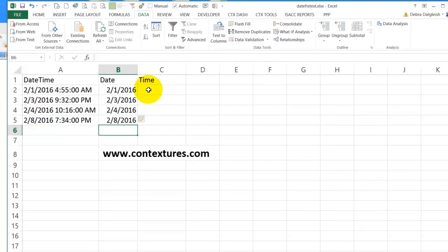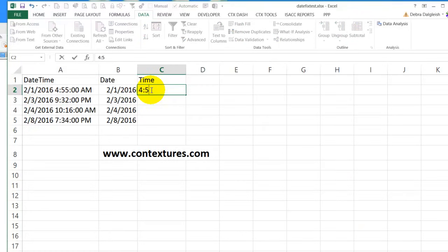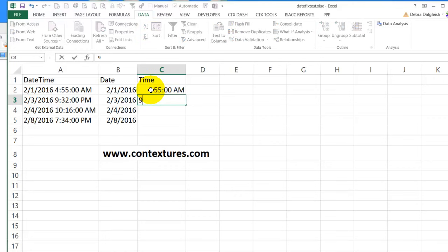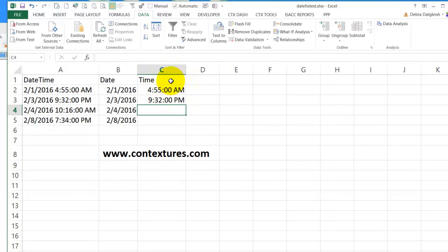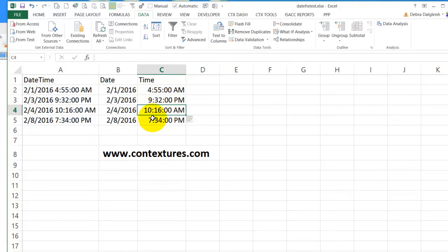And we can do the same thing for the time. So we'll type the first couple. And now again, I'll go and click flash fill. And it fills down the rest and they look fine to me. So I'll leave those as is.